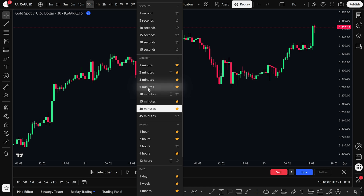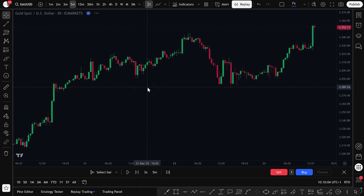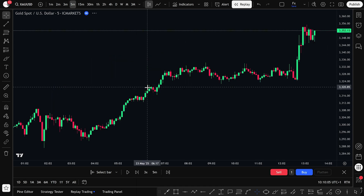For this walkthrough, I'm going to use the 5-minute chart as our main example. That's the timeframe we'll focus on today as we explore how day trading works using TradingView.